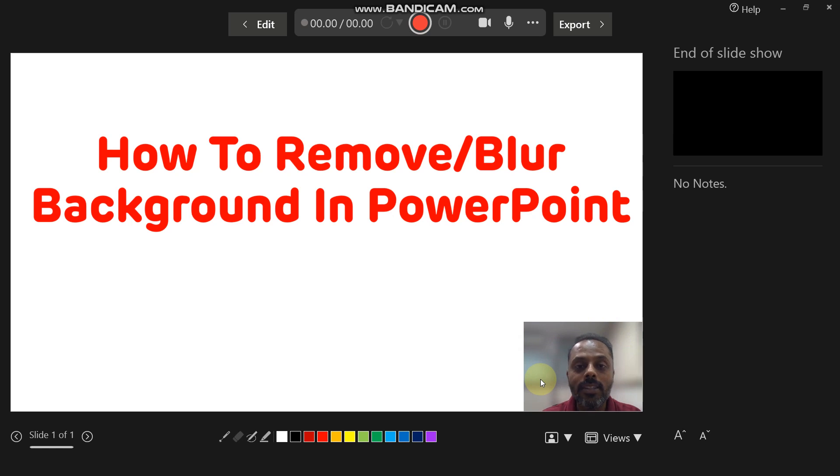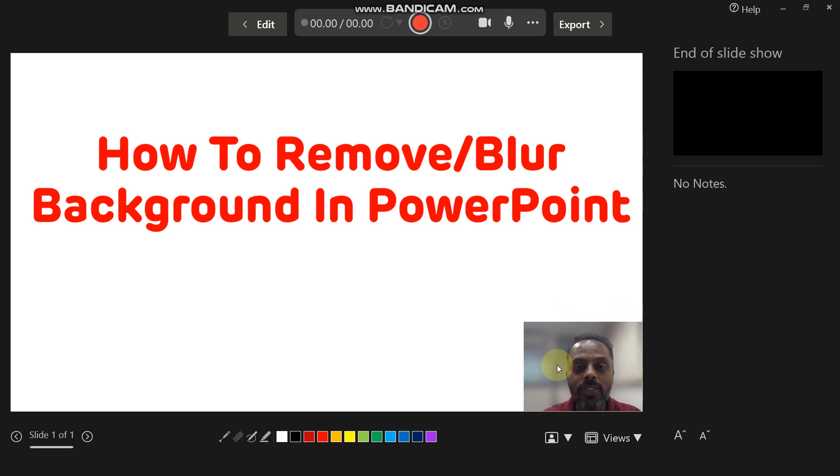So this is the way you can make educational videos and remove the background from those videos as well. Thank you for watching. Thank you.